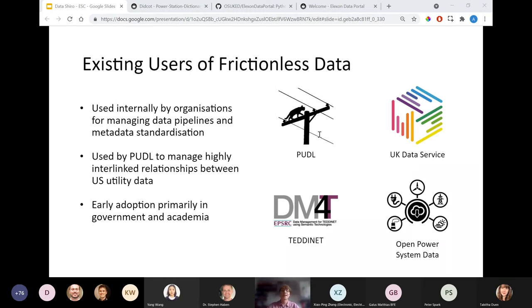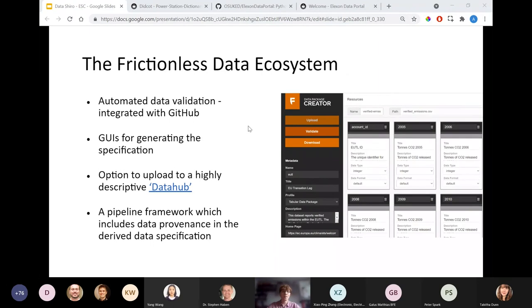One example of frictionless data's benefits: Open Power System Data was combining datasets from across Europe and encountered lots of differences in formats — such as Germany using a semicolon instead of a comma for CSVs. Because each dataset was described using the frictionless specification, which includes information on those aspects, they were able to load them all using exactly the same interface without worrying about any of those issues. Similar to OpenAPI, many of the standard's benefits come from the ecosystem the community has built around frictionless data.